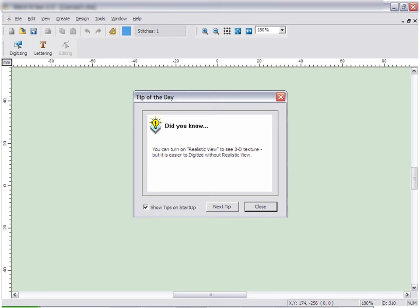Embroidery Studio is designed to look and operate like many other Windows applications. You will notice many of the icons look familiar.